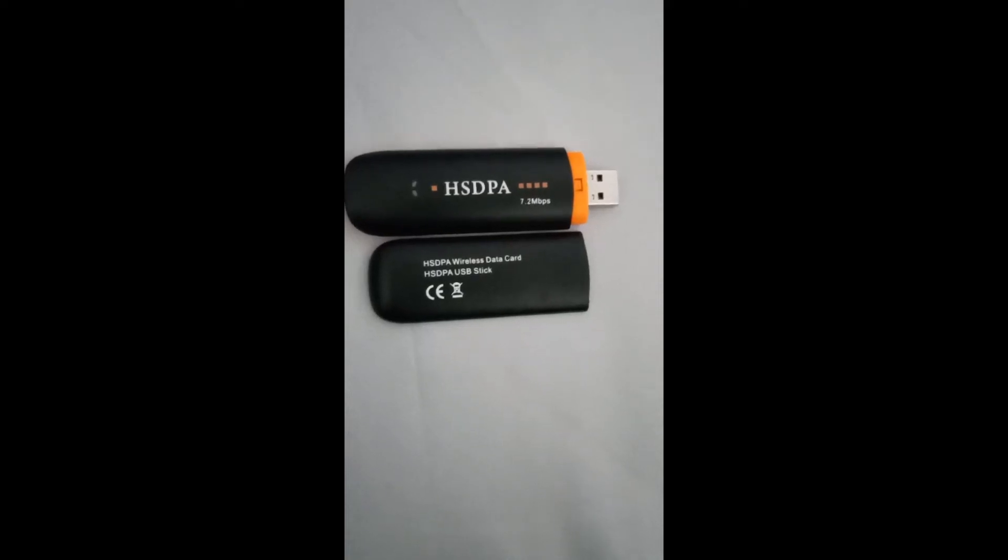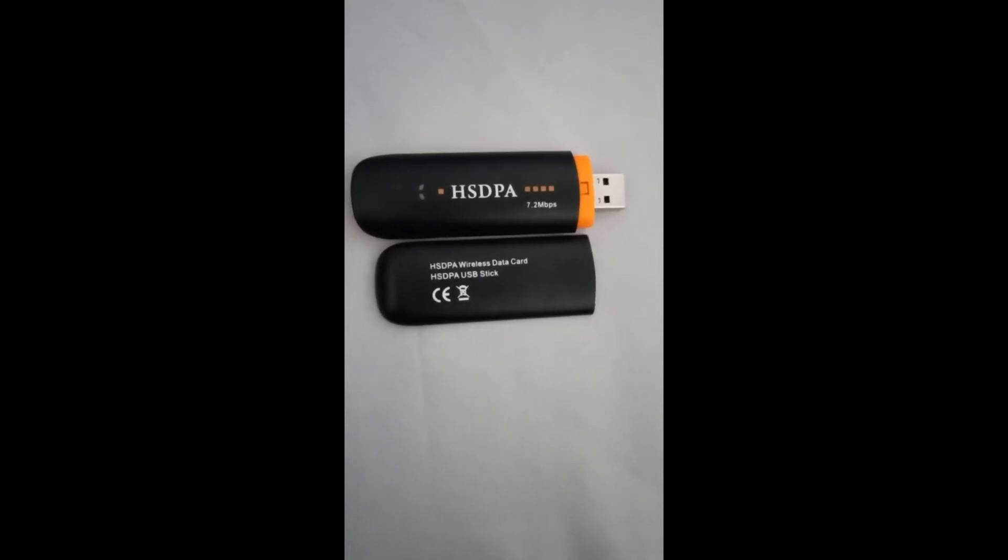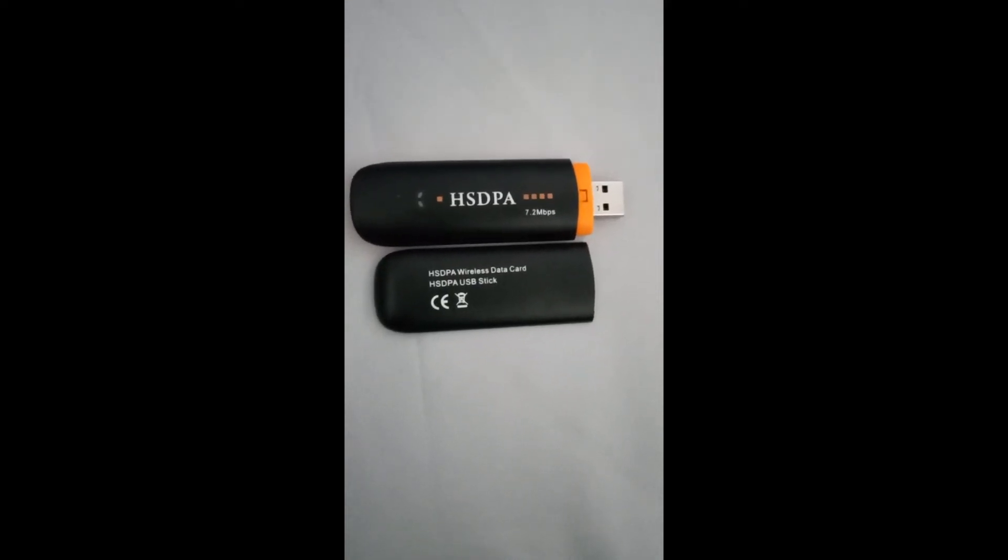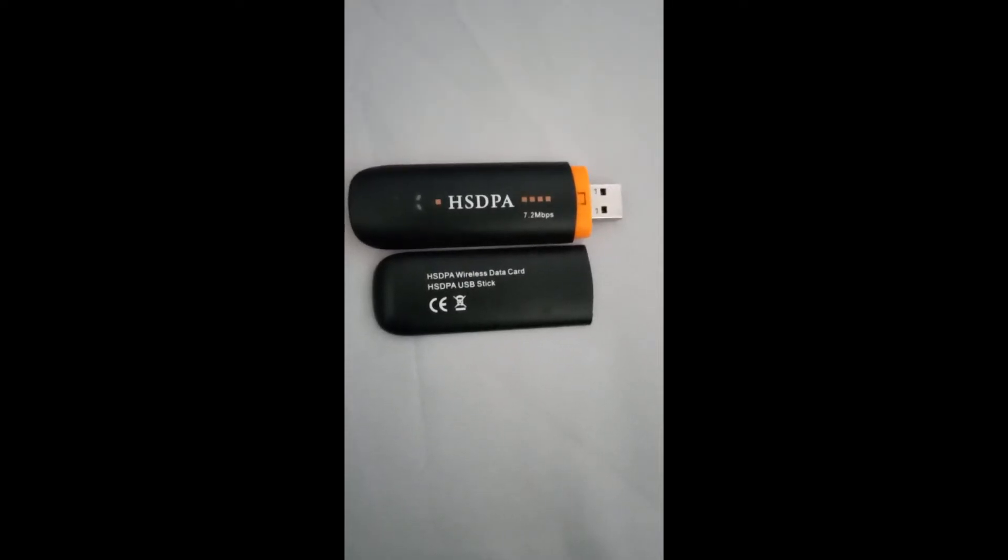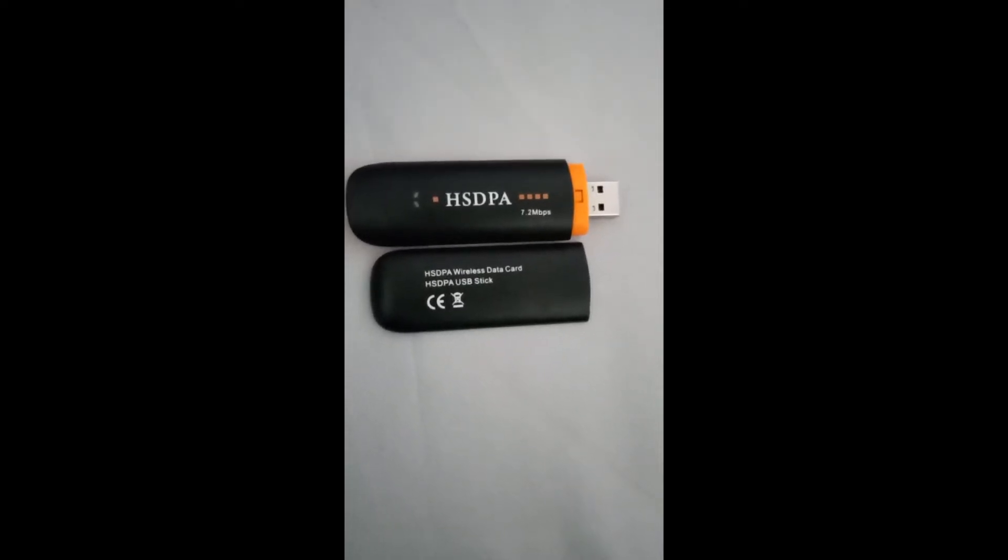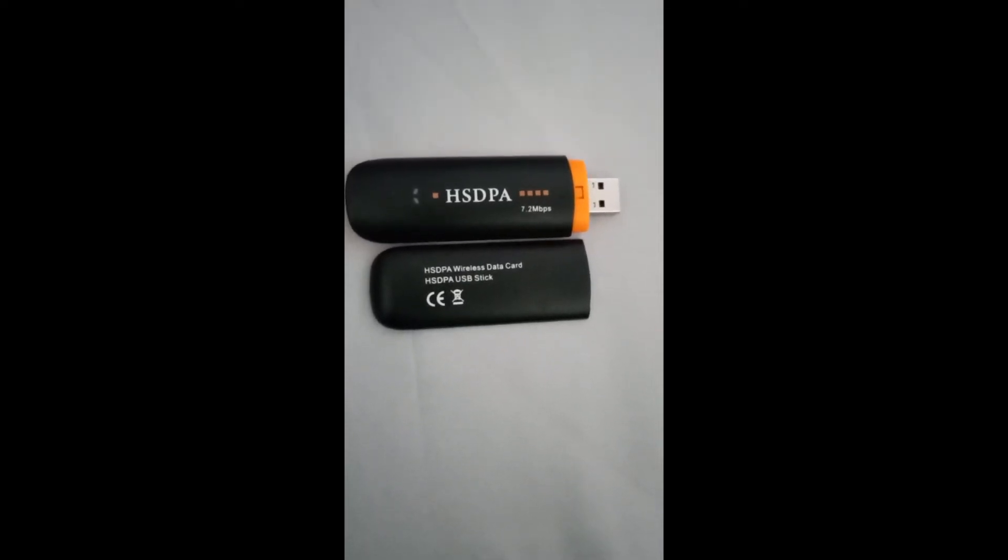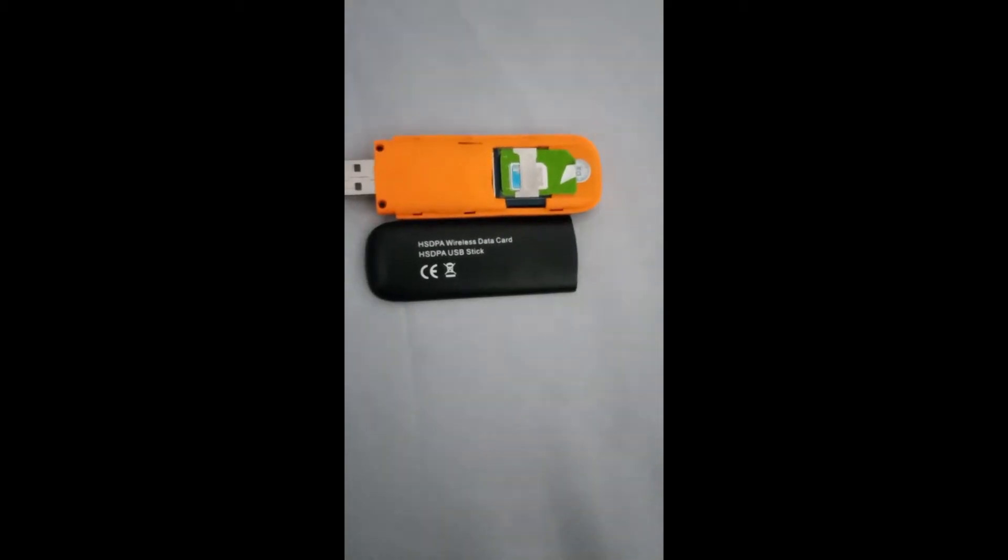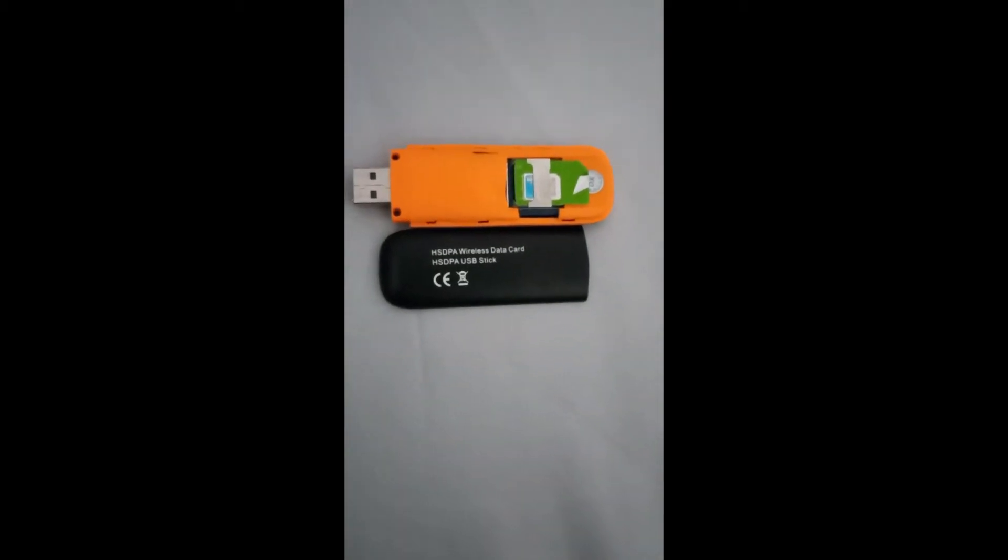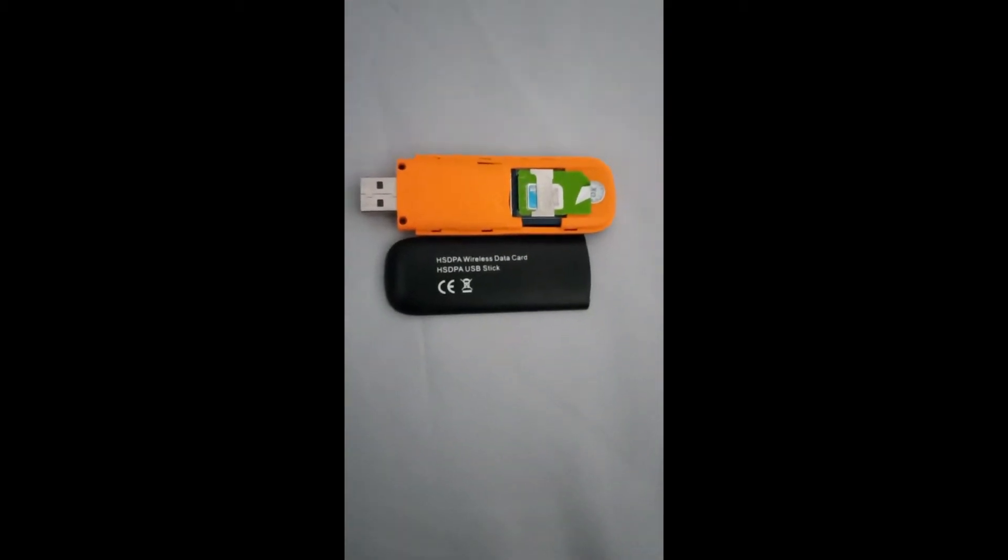A USB modem is a small external device that allows a computer with a USB port to connect to high-speed 4G wireless networks. 4G networks are high-speed networks normally maintained by cellular service providers to allow cell phone handsets to access the internet.